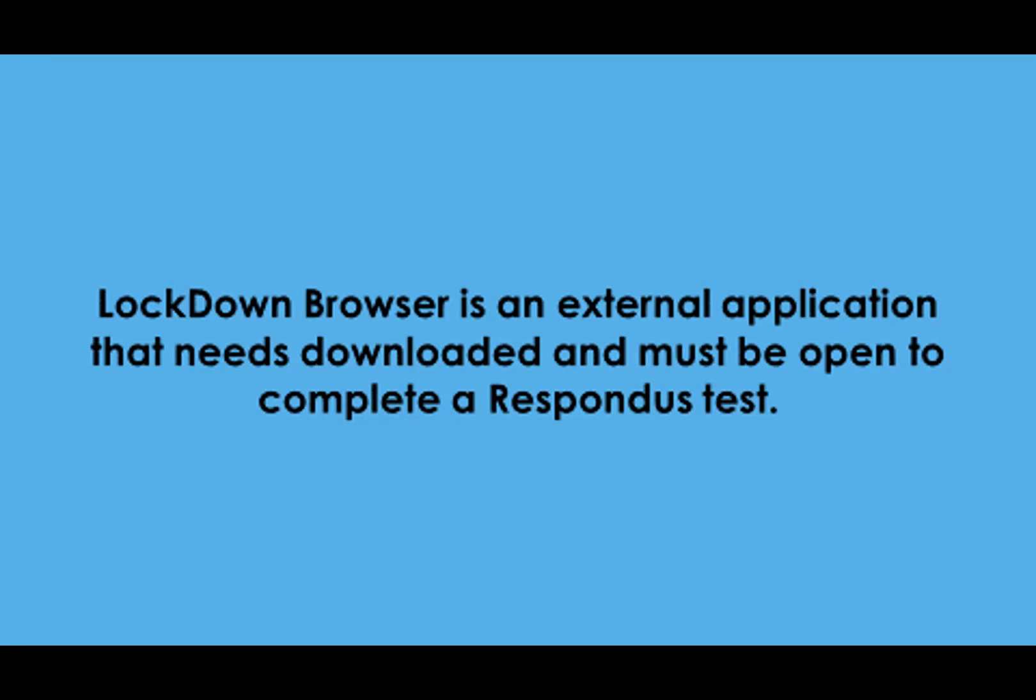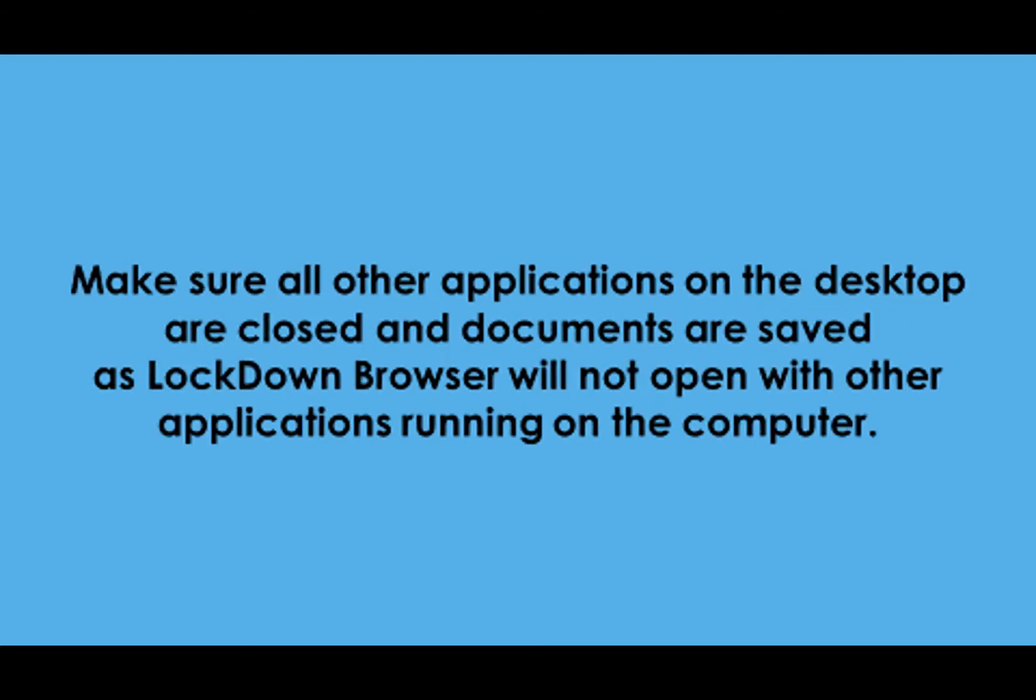Before students take an exam, you may want to inform them of the following. Lockdown Browser is an external application that needs downloaded and must be opened to complete the Respondus test. Make sure all other applications on the desktop are closed and documents are saved as Lockdown Browser will not open with other applications running on the computer.